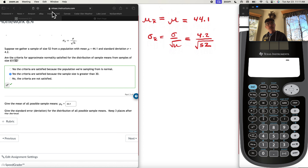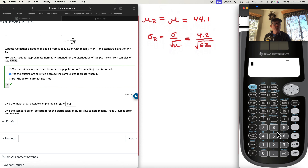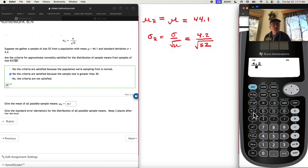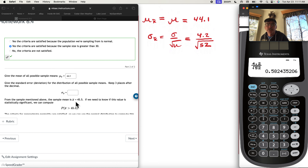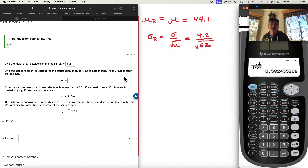We need to get our calculator going. We'll do a fraction with 4.2 on top, and in the bottom we'll do the square root of 52, our sample size. That gives us 0.582 — the problem wants three places after the decimal.